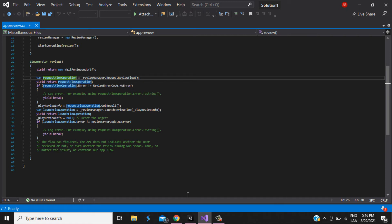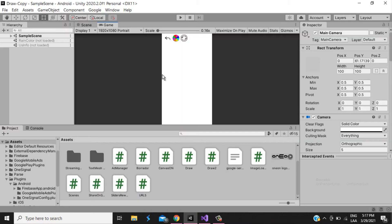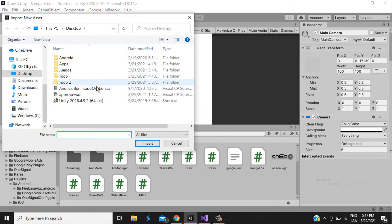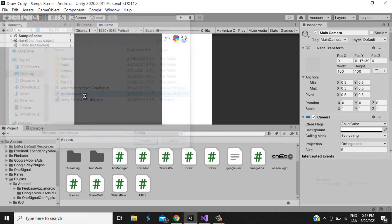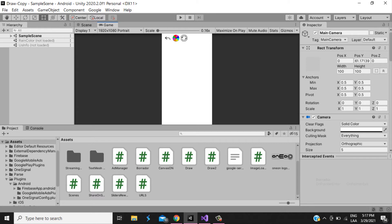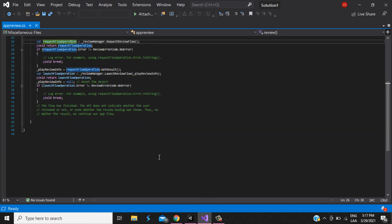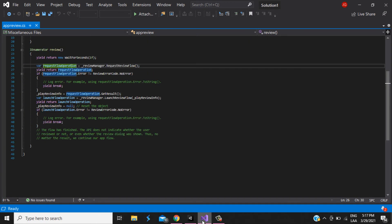So, after all of that, what do we need to do? Use the script, asset, import new asset, and appreview. Use this script. It's this one. I'm gonna leave it in the description.